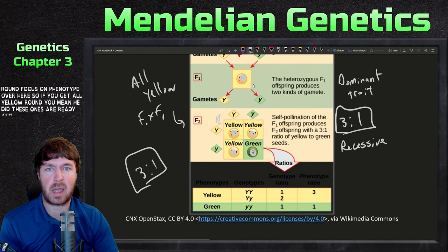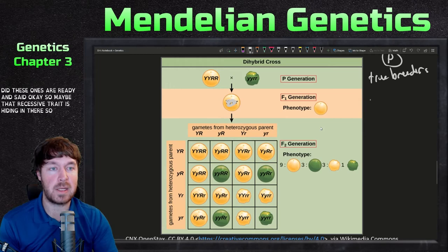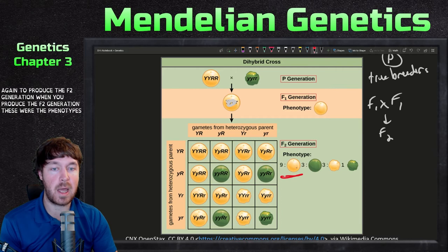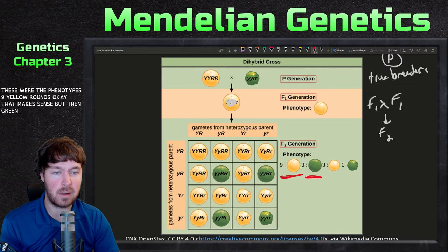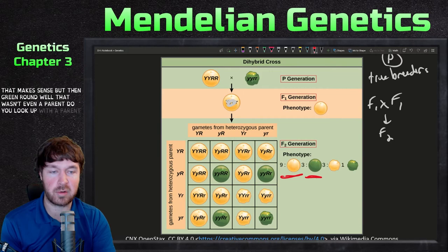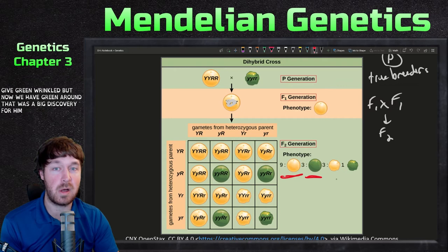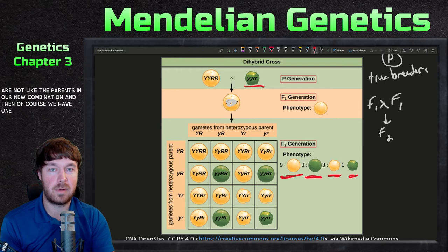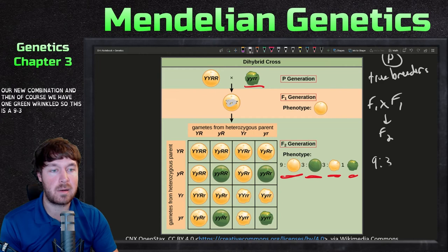He crossed a yellow round with a yellow wrinkled and got all yellow round. Since he'd done the monohybrid already, he said maybe that recessive trait is hiding in there. So of course he crossed F1 with F1 again to produce the F2 generation. When he produced the F2 generation, these were the phenotypes: nine yellow rounds — that makes sense — but then green round. Whoa, that wasn't even a parent. The parent was green wrinkled, but now we have green round. That was a big discovery. We also have wrinkled yellow — also not a parent. Both are a new combination.